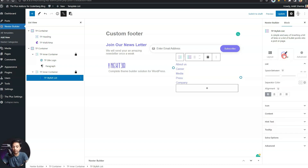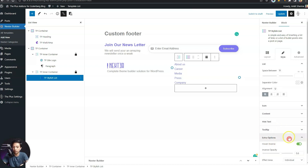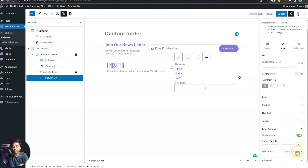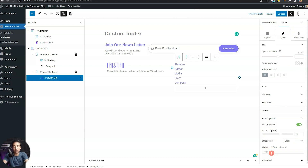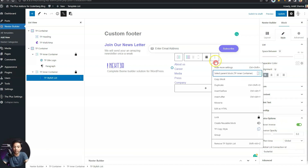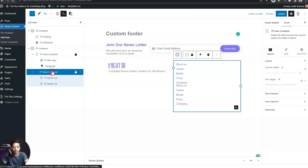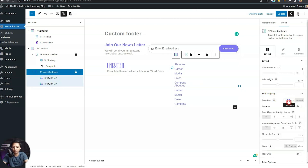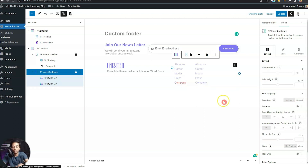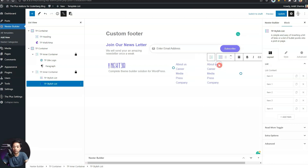In the style section, under extra options, there's an interesting option called 'hover inverse.' Let's turn this on. There's an 'effect area' option — right now it's set to individual, but we'll change it to 'global' and set the global ID, which we'll call 'footer-list.' We'll copy this ID and duplicate the complete block. On the main container, we'll go to flex properties and set it to horizontal so all blocks are in one row, aligned to middle with space between for column justification.